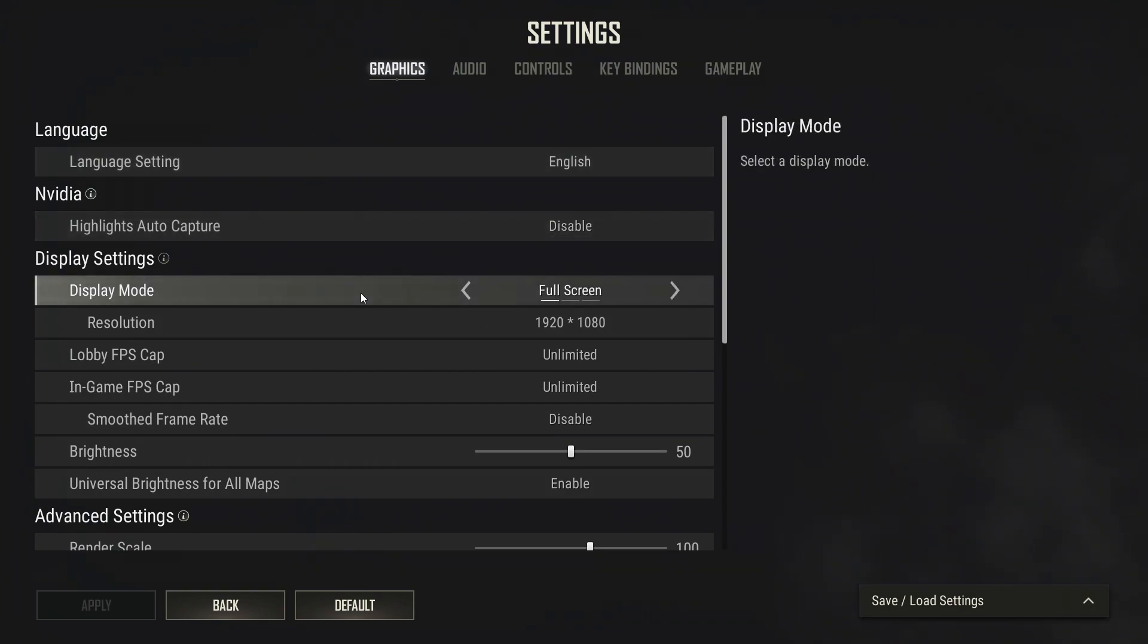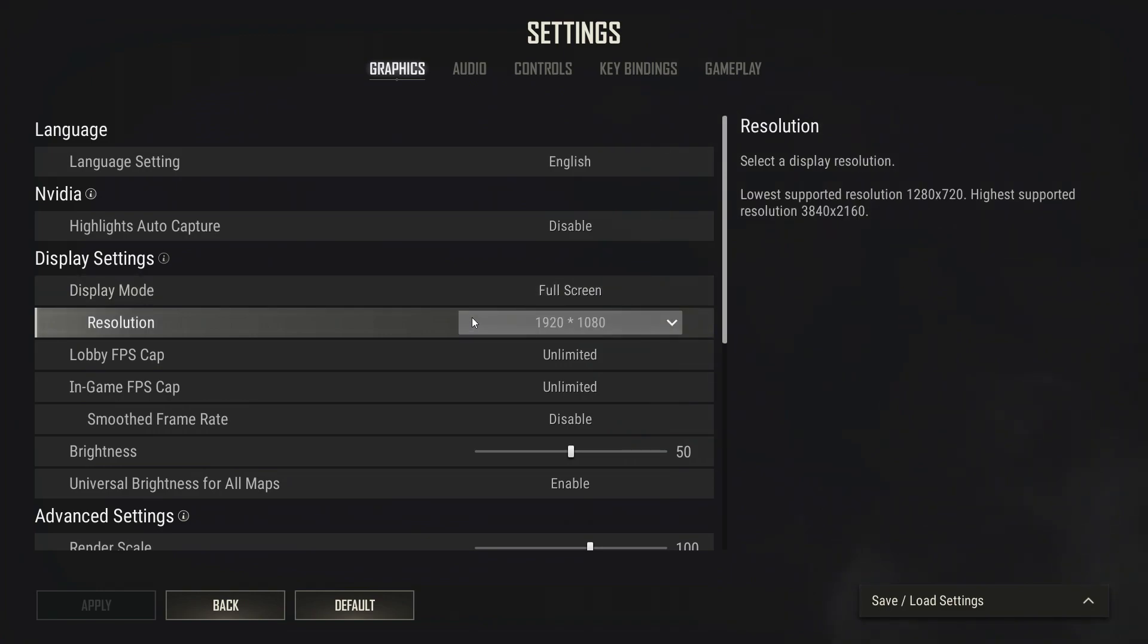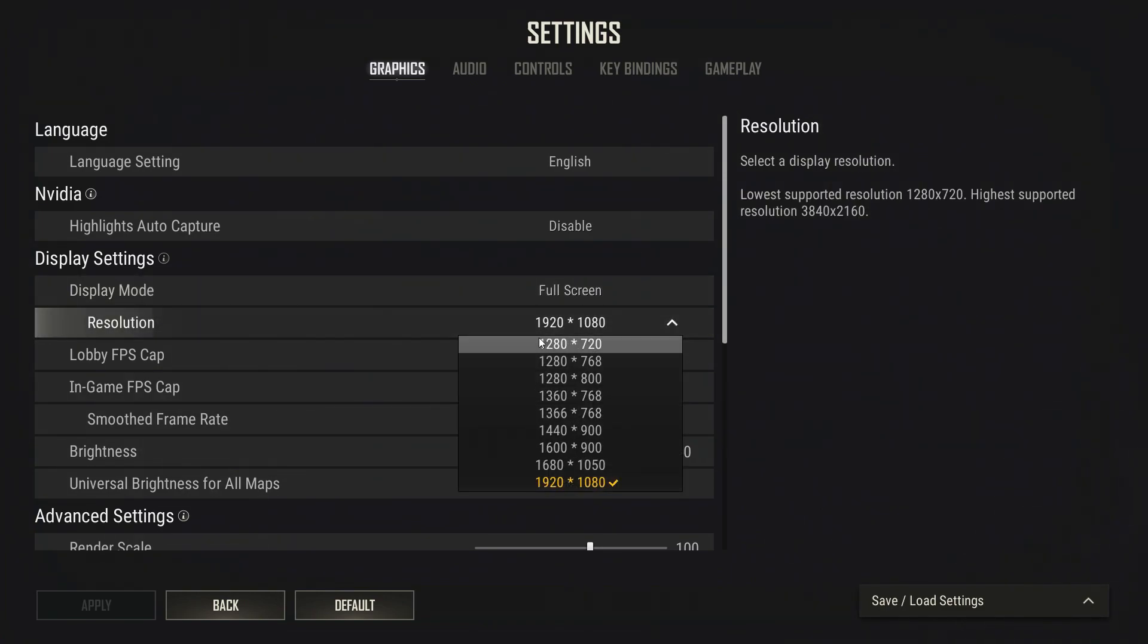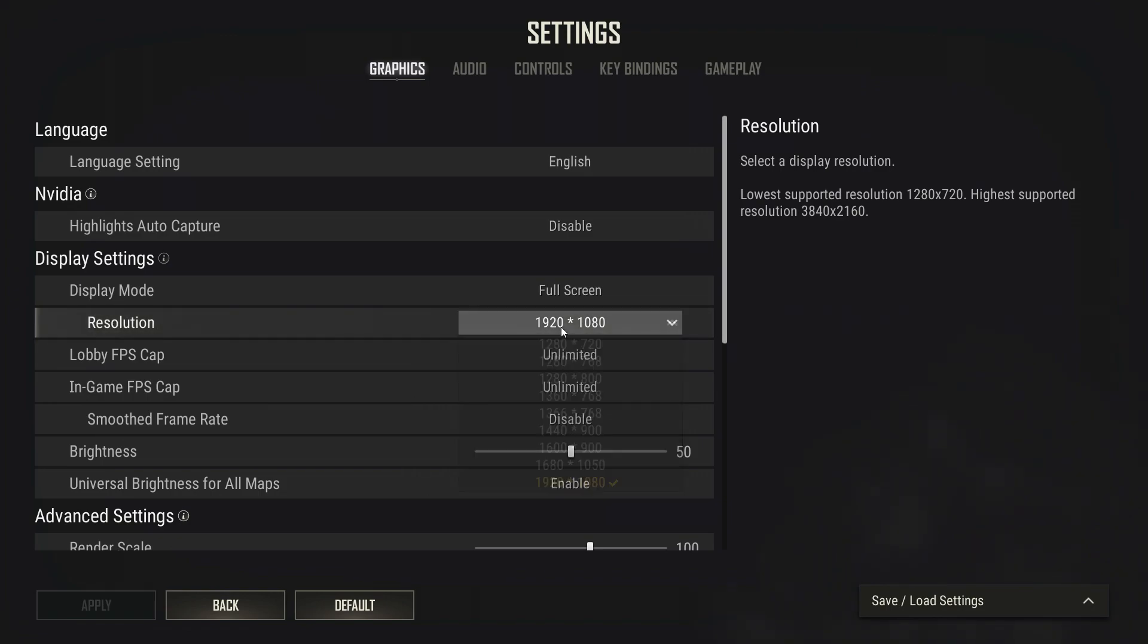Display mode: fullscreen. It is the most optimized display mode, so this is definitely where you want to be. Resolution: make sure to set it according to your own liking. The lower the resolution is, the more FPS you'll have, so keep that in mind.